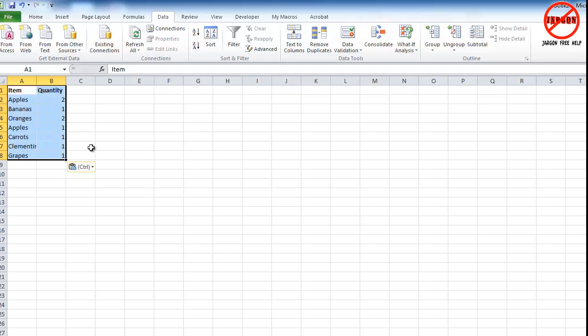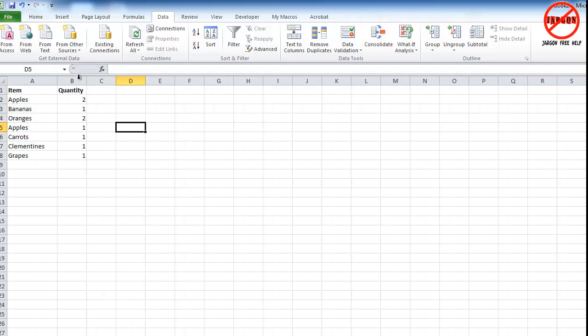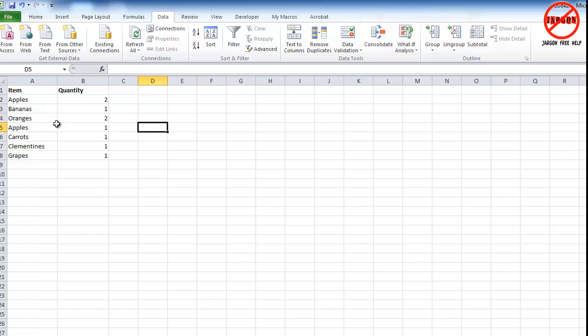And there you go, that's my new list. And you can see no hidden rows down the side here, and it's now removed the duplicates. So that's how you can remove duplicates in Excel.